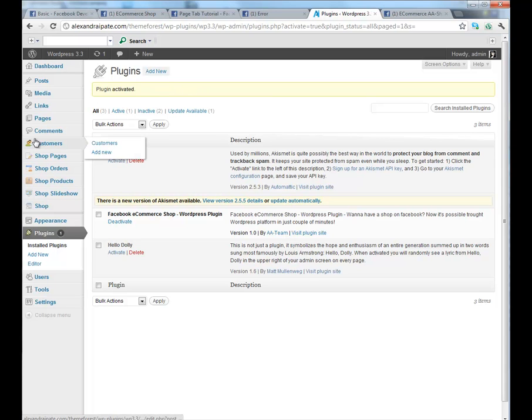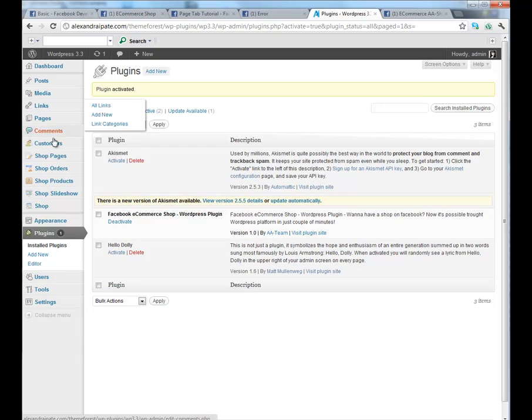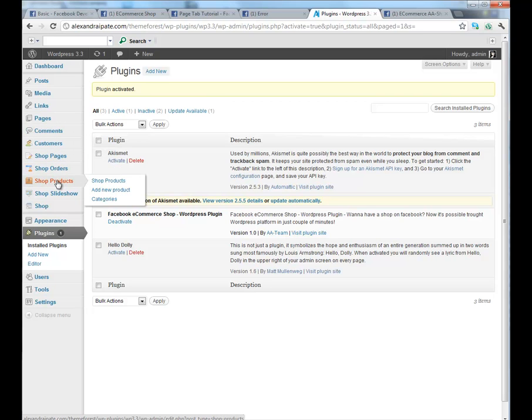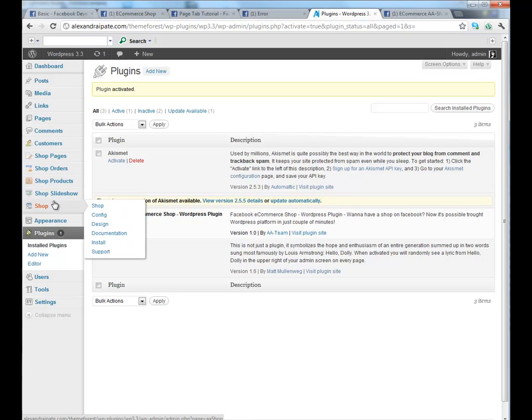Plugin activated. Now, on the left you will see eCommerce shop pages, shop orders, shop products, shop slideshow and shop settings.